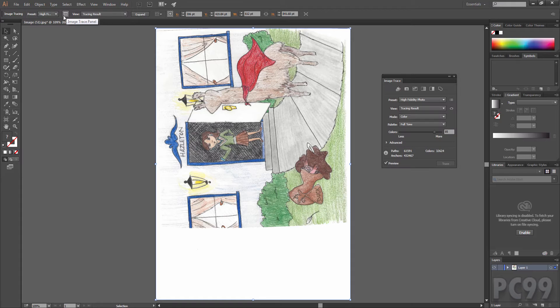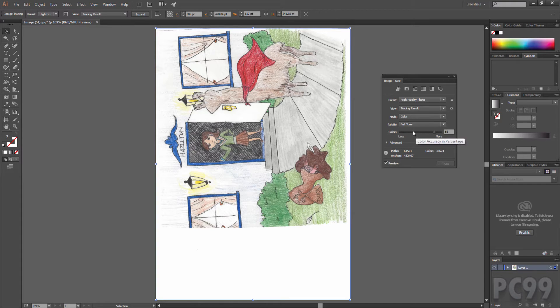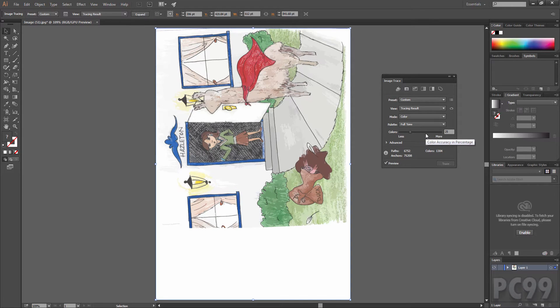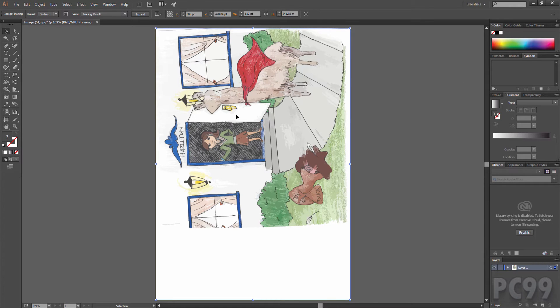If we click on this image trace panel right here we can go into further options to adjust our image. For example, if I reduce the number of colors it will make it look a lot more drawn. As you can see that changes it to a nice cartoon look. I'm going to go ahead and use this and I'll close out the image trace.